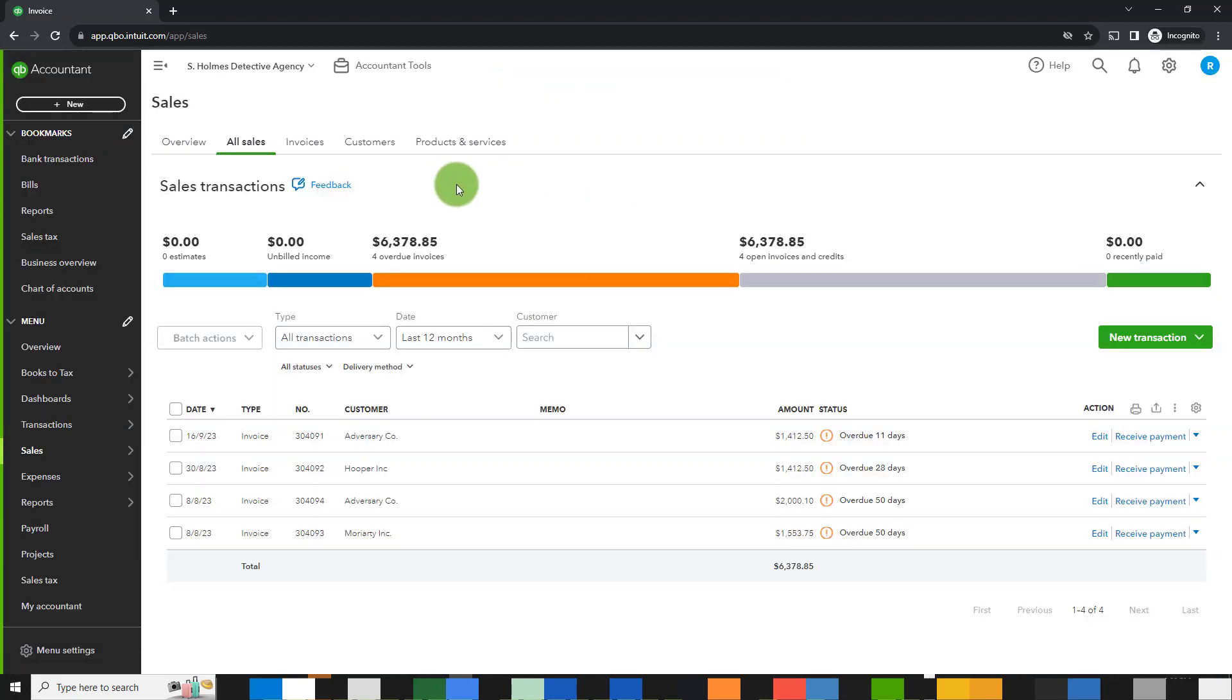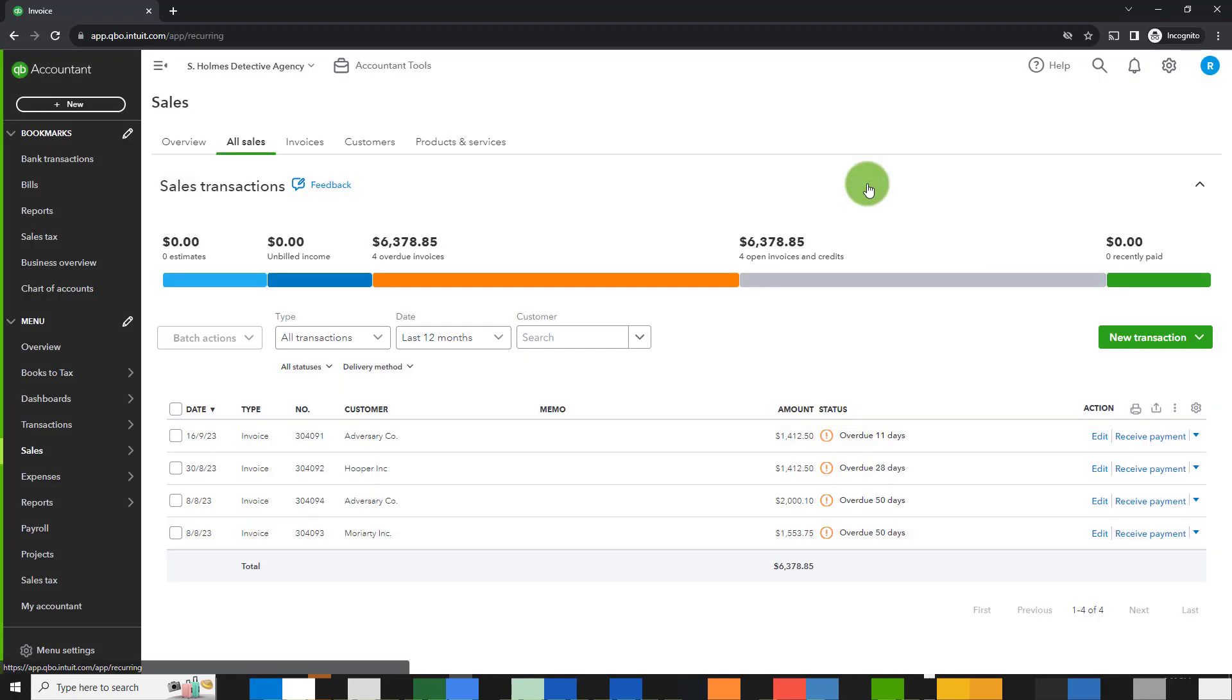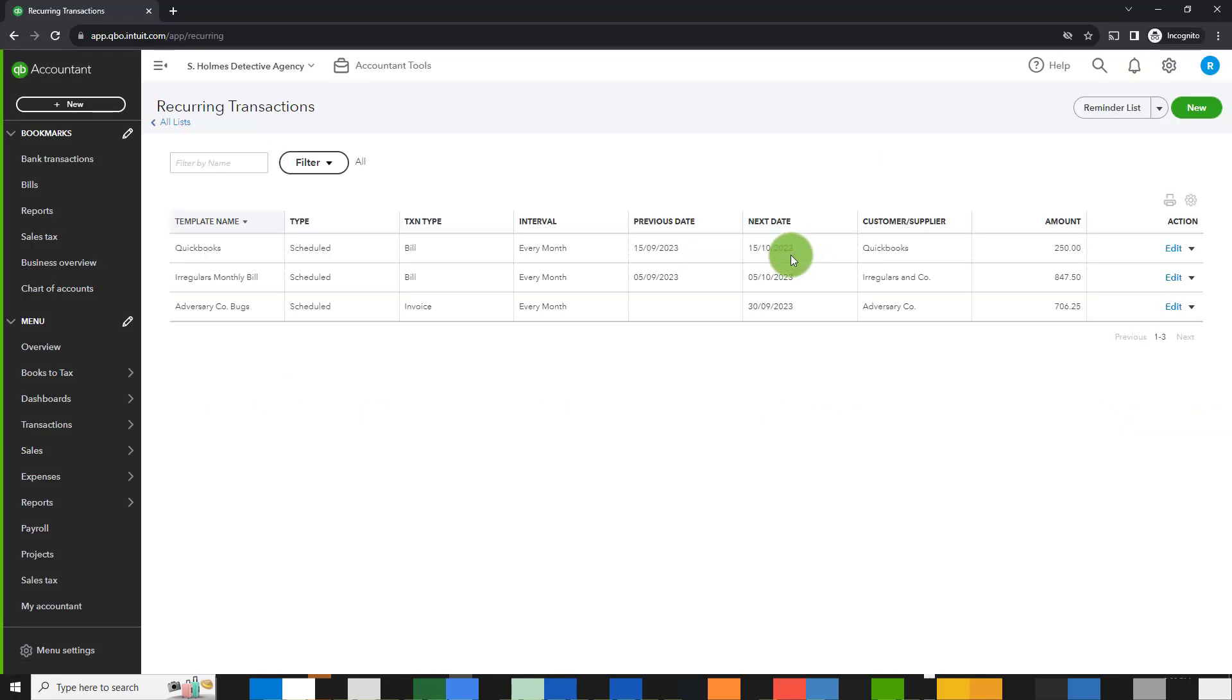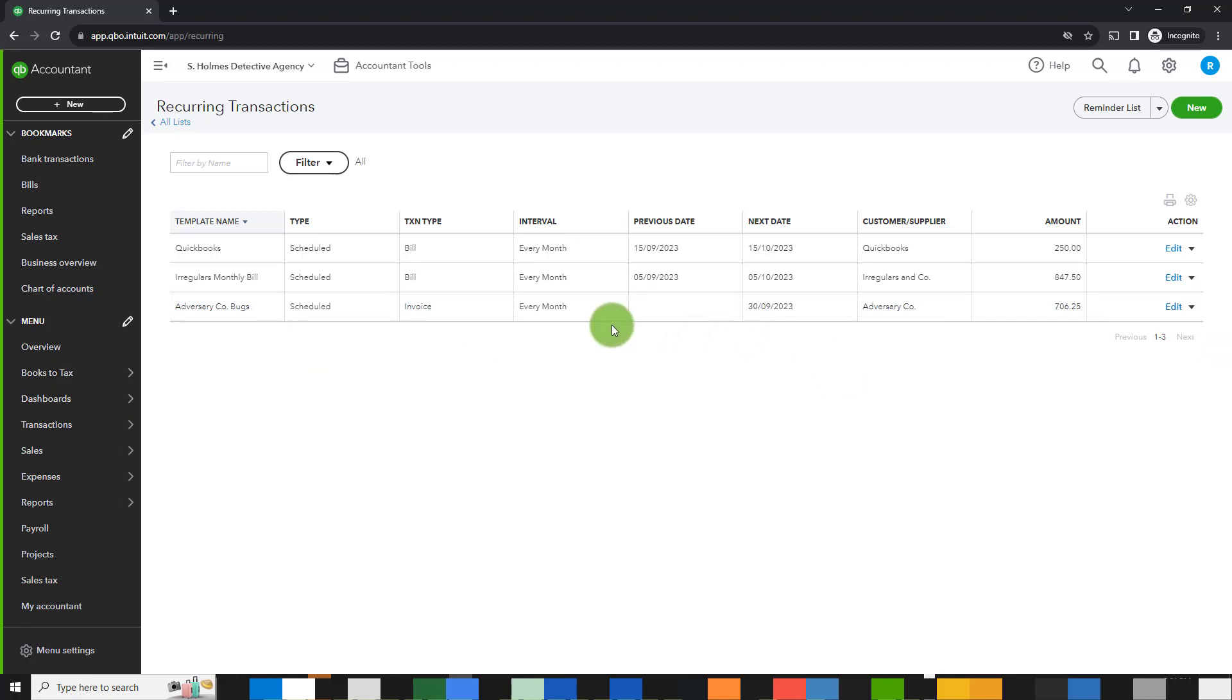So once I've saved the template, I would simply go to the gear section up here, click on recurring transactions which is under lists. And here I see adversary company bugs. So I see that it's scheduled to go out every month. This is the first month so there's no previous date, but the next date is reflected here. In addition to this recurring transaction which will automate, this invoice will be automatically created on a monthly basis.